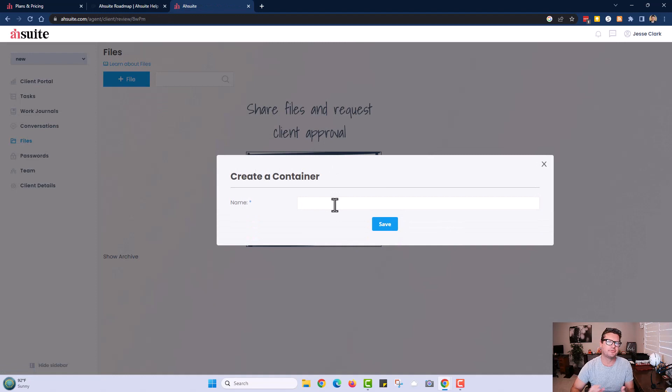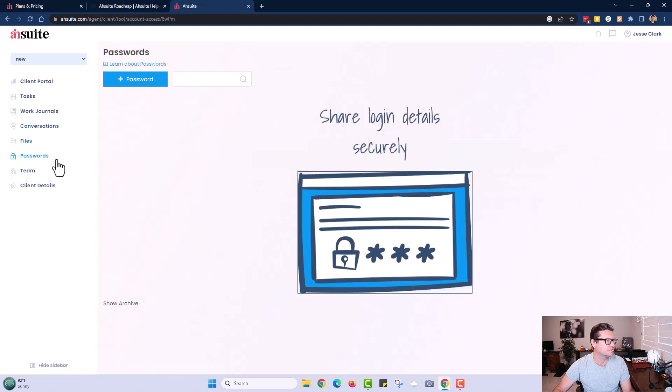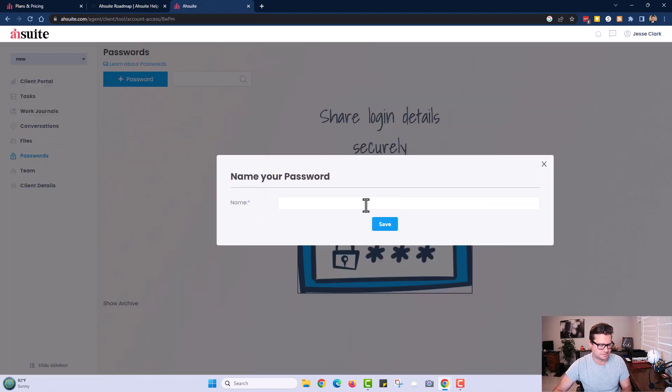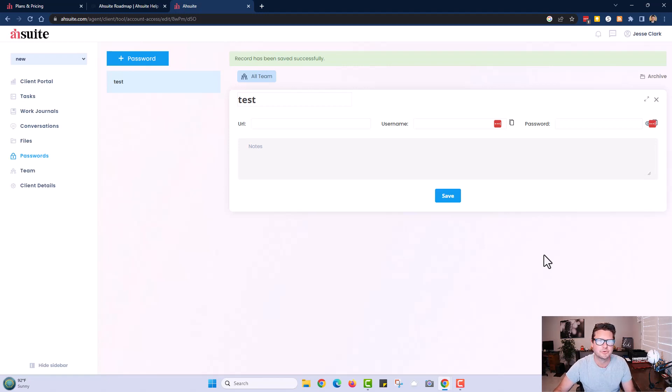I'll send a test conversation message. The project management software I currently use requires Google Drive for file sharing, which I love, but it is nice that this platform has a built-in file sharing system so you and your client can stay in one place. For passwords, you can share credentials with a URL, username, and password — and it's secure so only you and your client can access it.